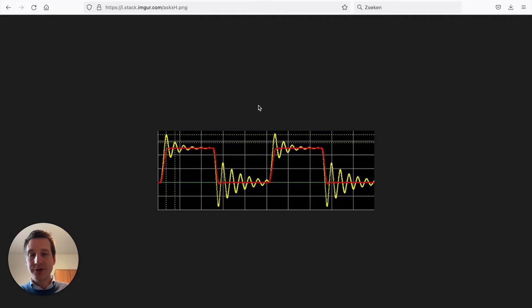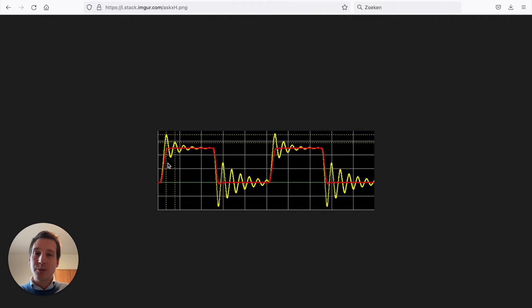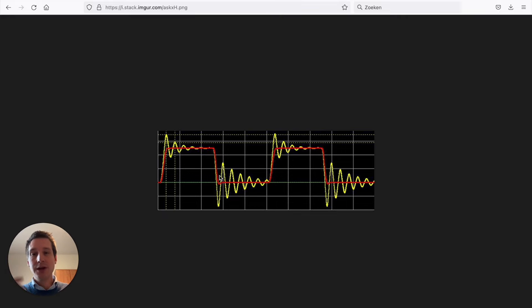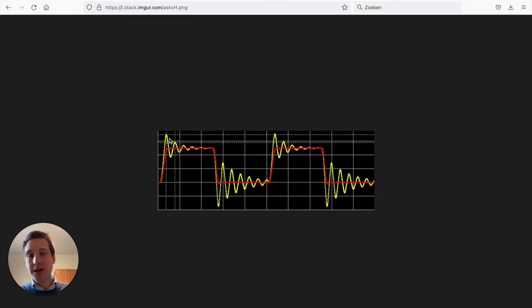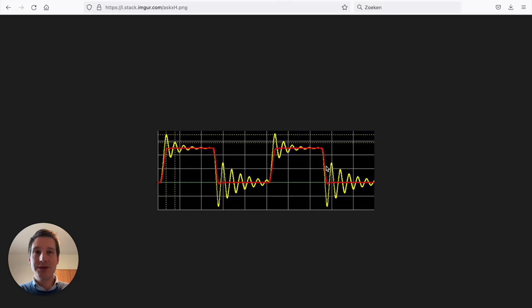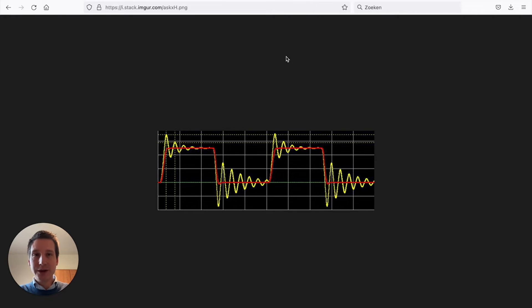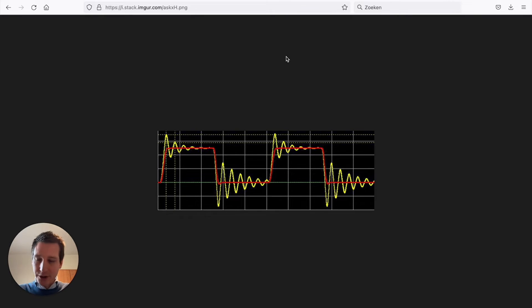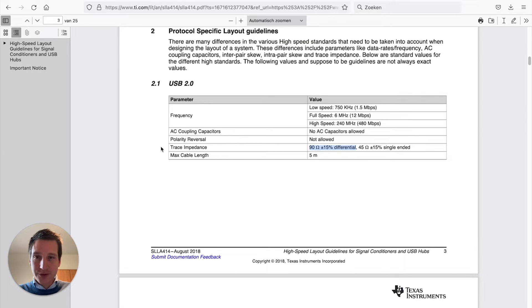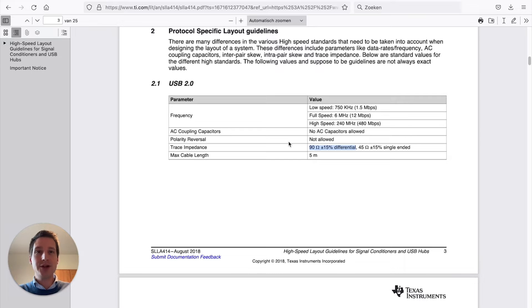If you take it one step further, the signal integrity will become much more deteriorated if you have bad matching. The red is what ideally you would like to see over your load. If you have made a bad transmission line, this is what you will see over your load. It can become so bad that you're basically not transferring any data anymore. In our example, I would like to transfer this to a practical hands-on example with the USB connector connected to a microcontroller. For the trace impedance, we need 90 ohms, plus or minus 15% differential.